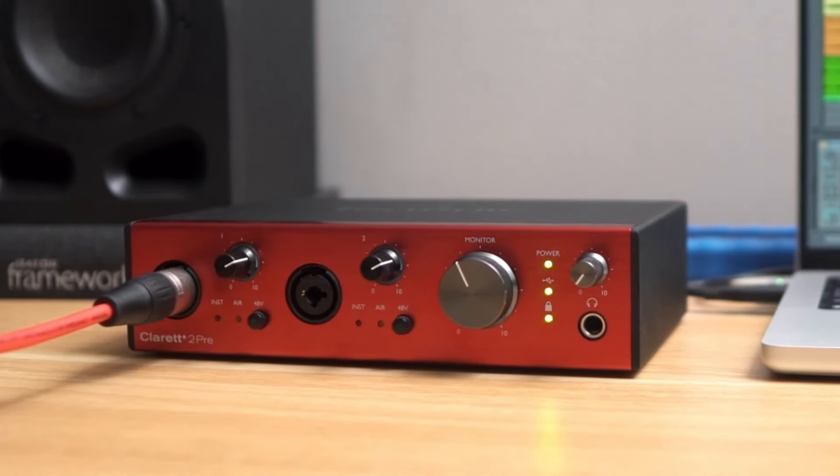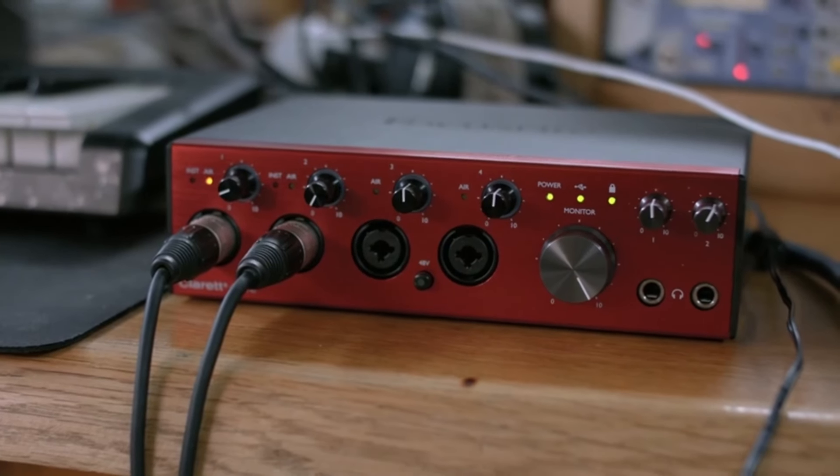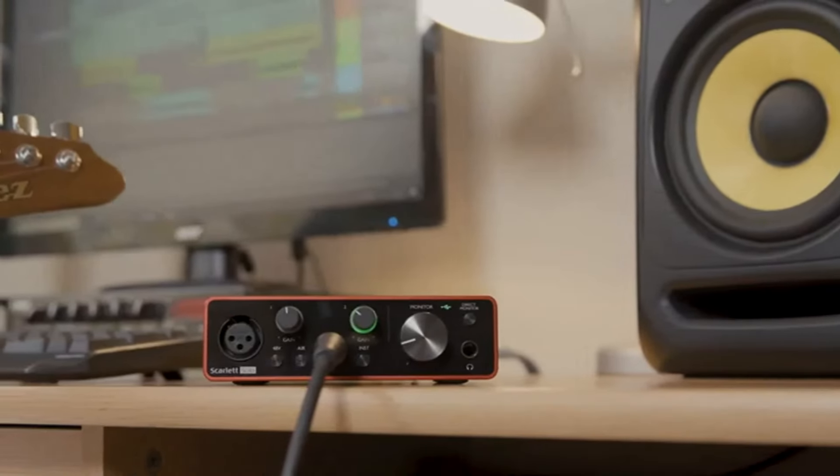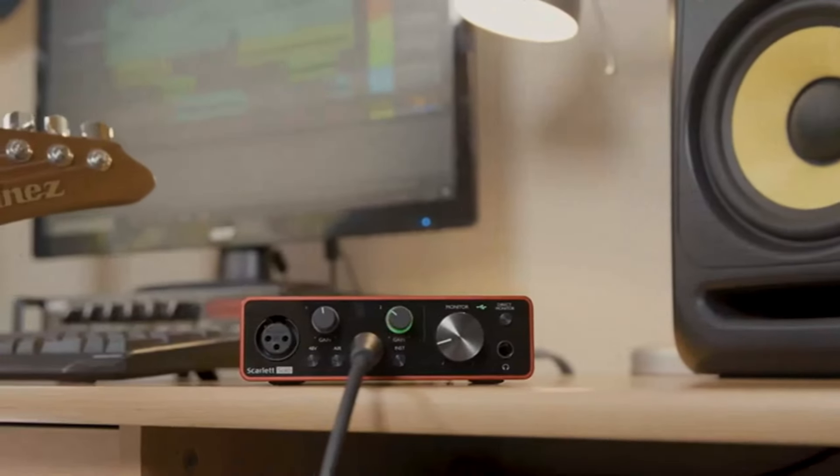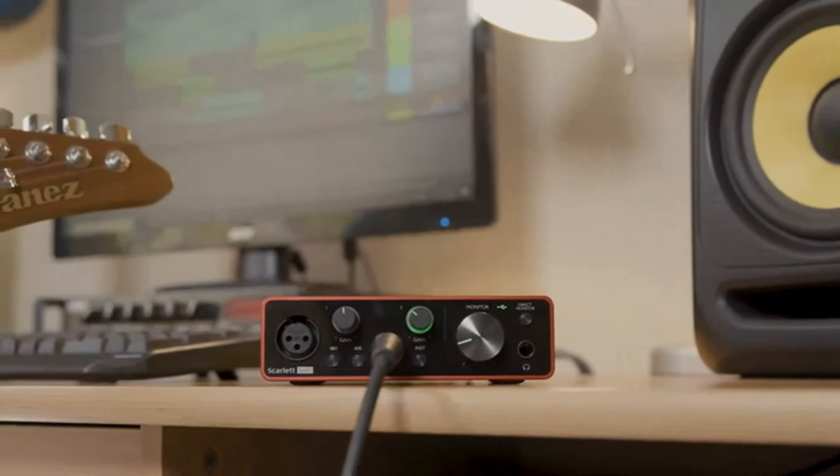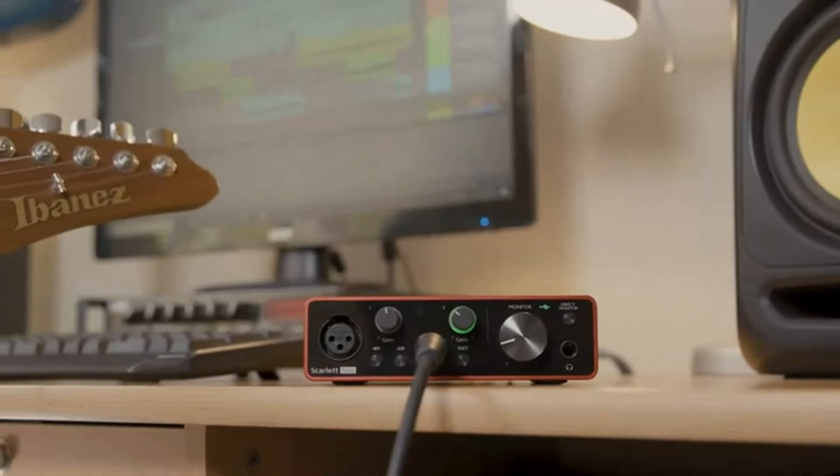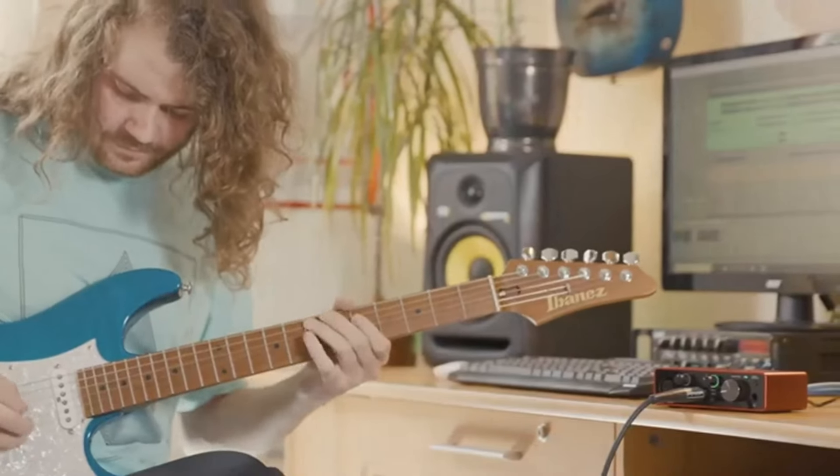Compact, durable, and with a simple, user-friendly interface, the Scarlett Solo 3rd Gen is a fantastic choice for beginners or seasoned artists who need a portable and dependable interface for high-quality recordings without breaking the bank.